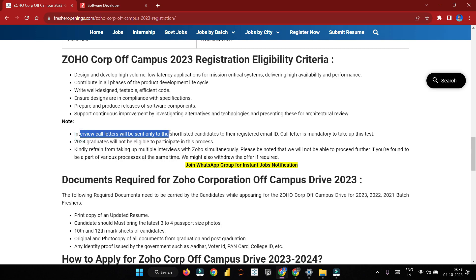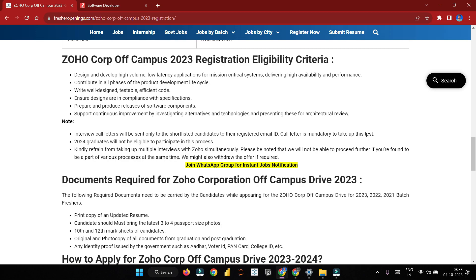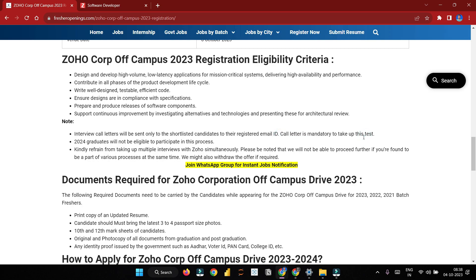The code will be sent only to shortlisted candidates at their registered email. The call will be mandatory to take up the test. Note that 2004 graduates and similar profiles may not be added to the process.